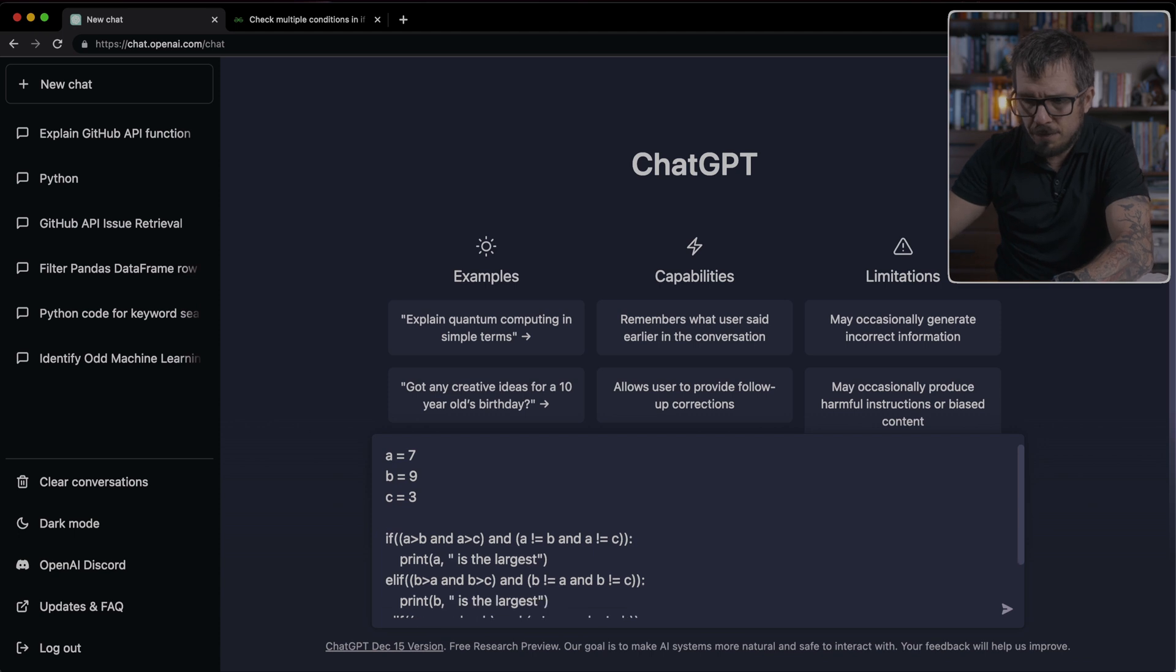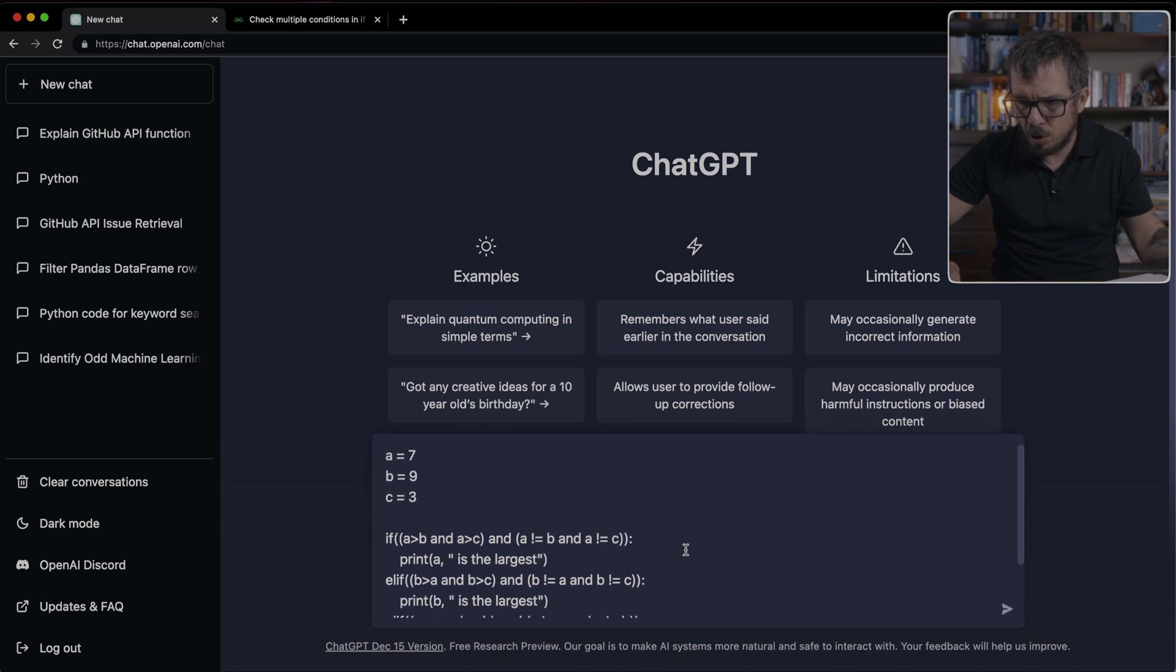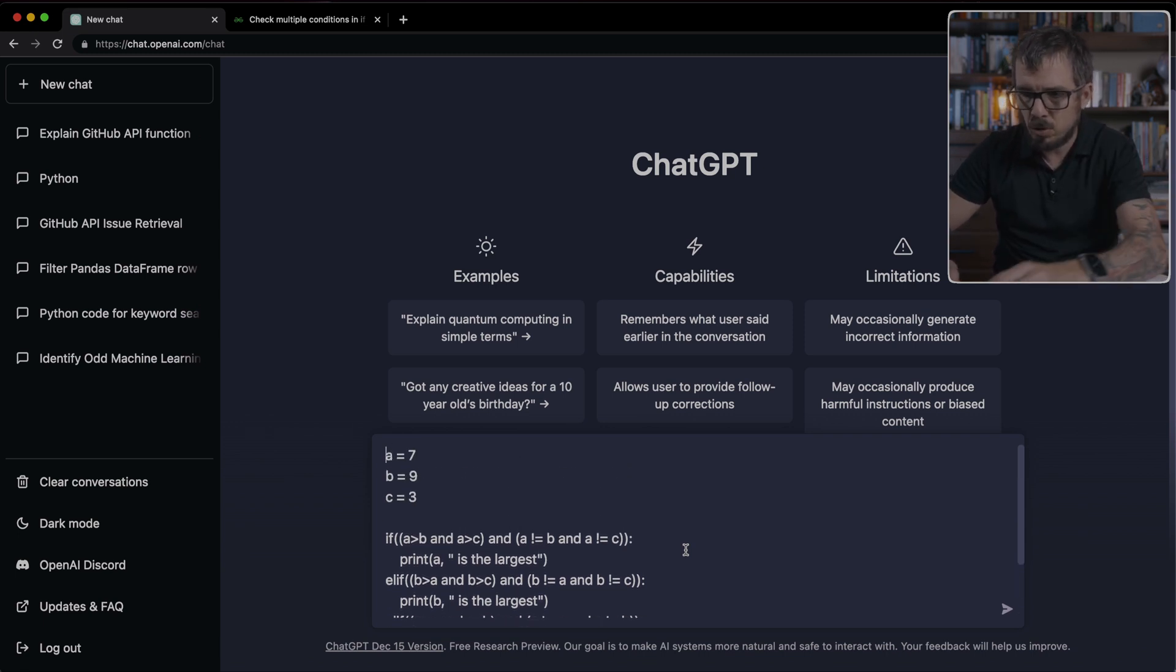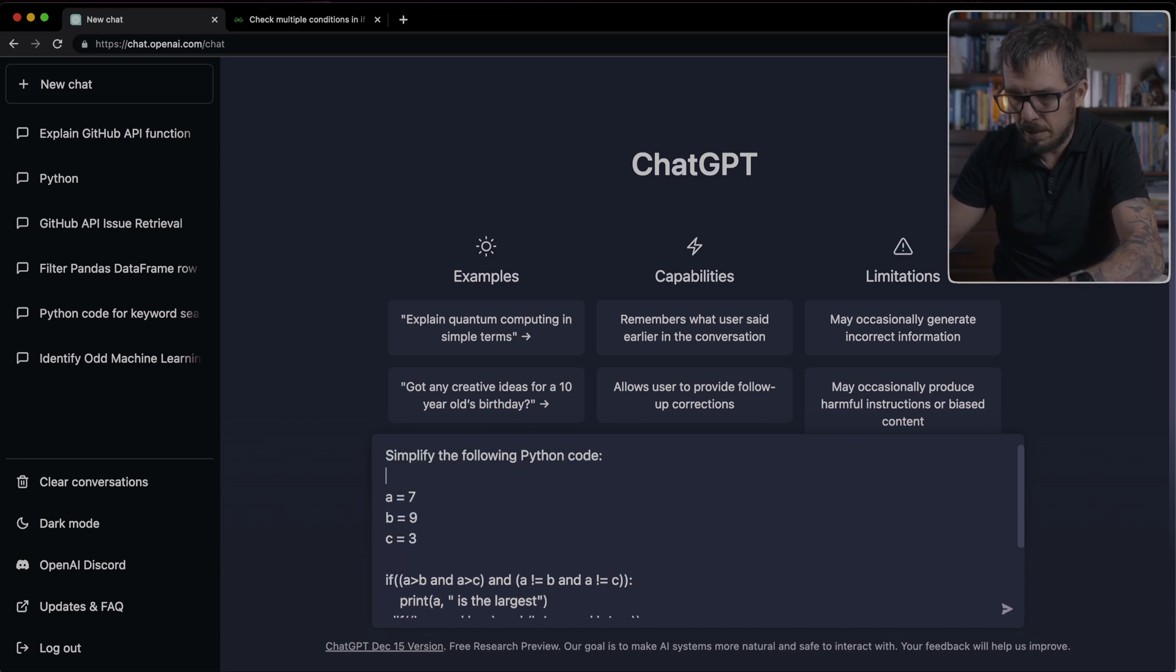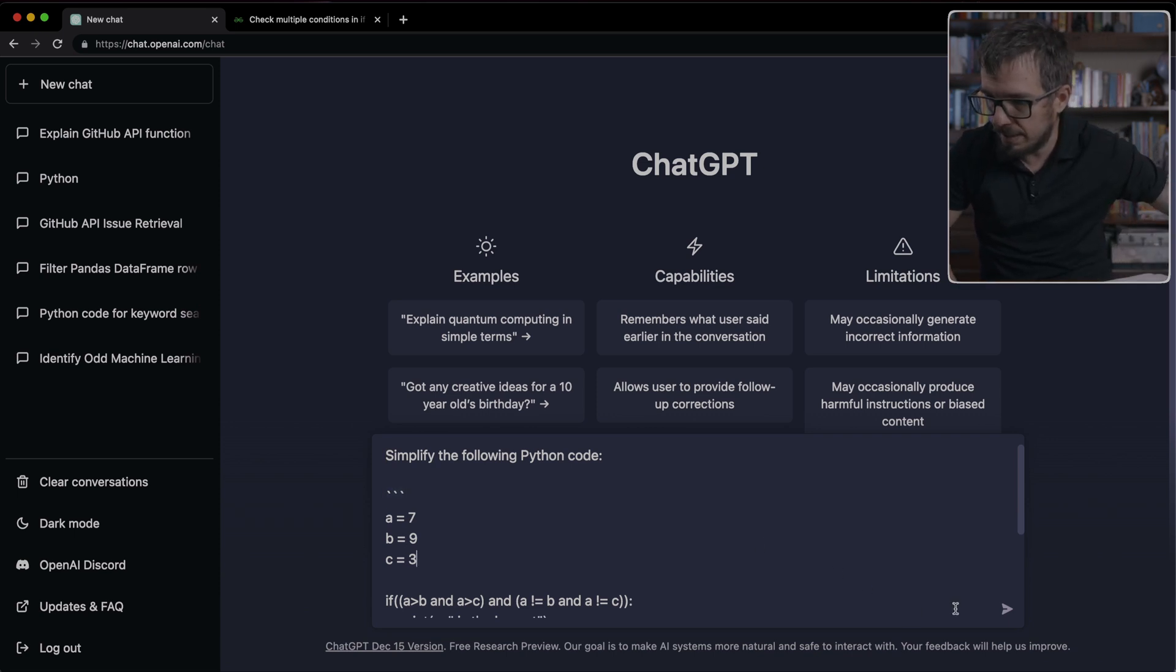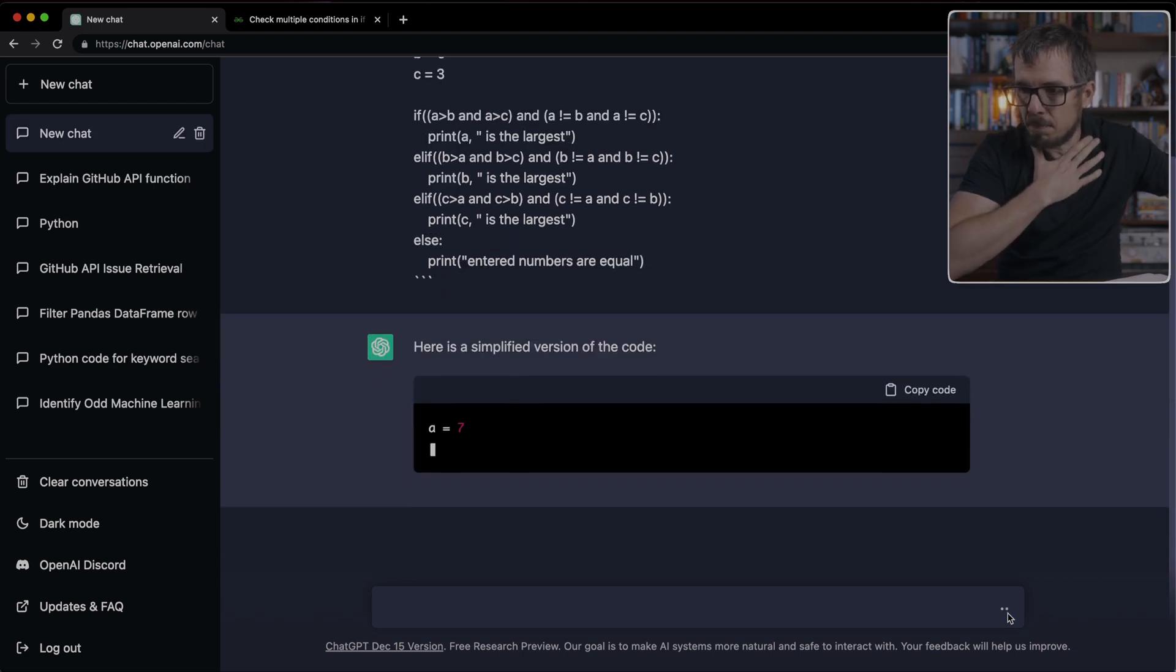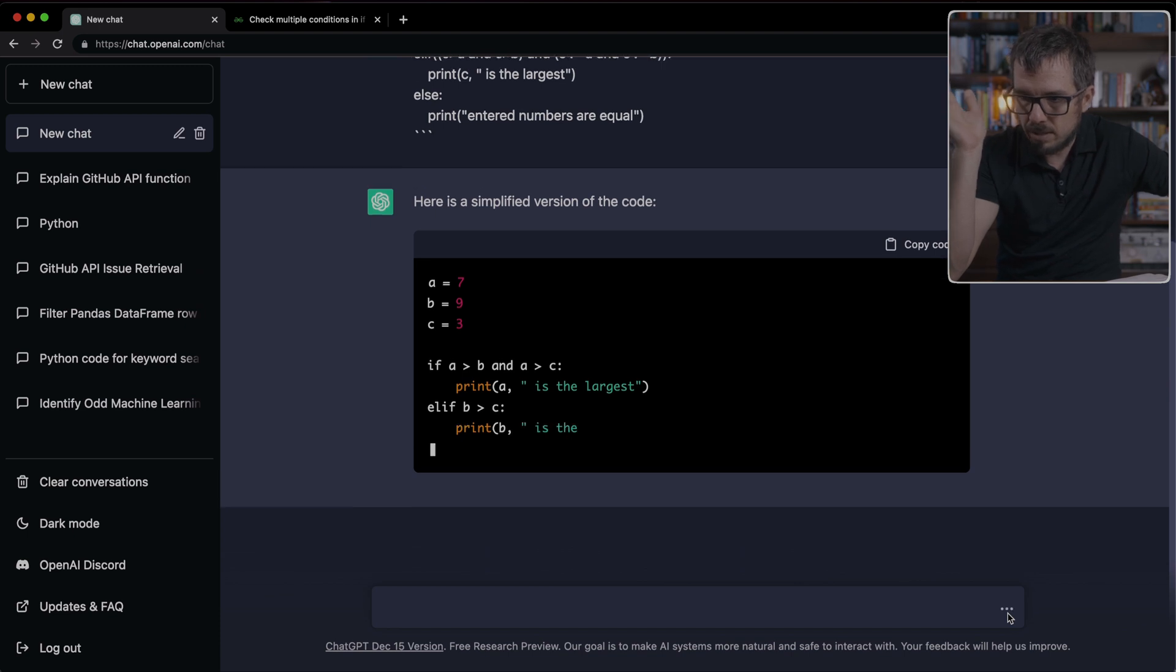For example, here, I have just a fragment of code that I copied from an online website. And basically, this is three variables, and it's trying to determine which one is the largest variable. So I can ask ChatGPT, let me simplify the following code. I'm just going to put this inside those quotes so it knows what the code is.